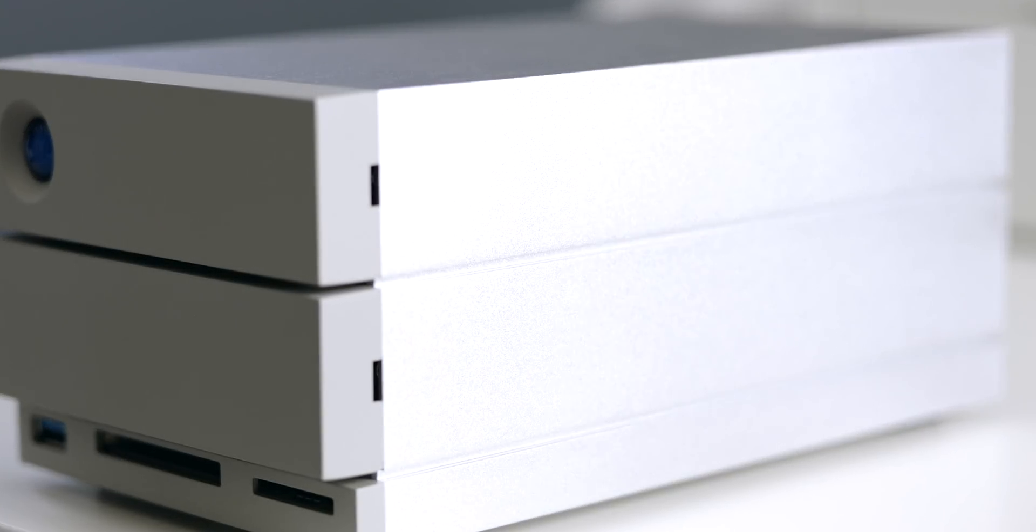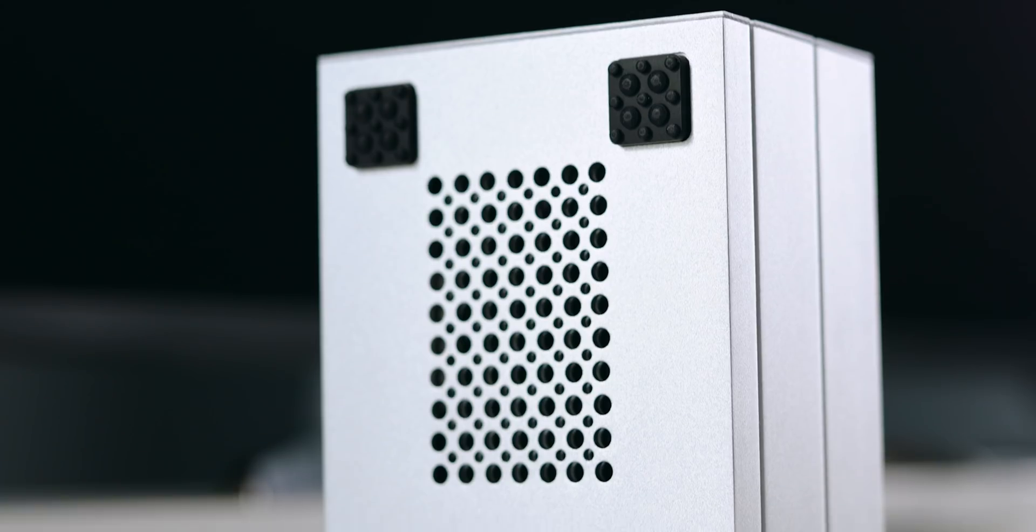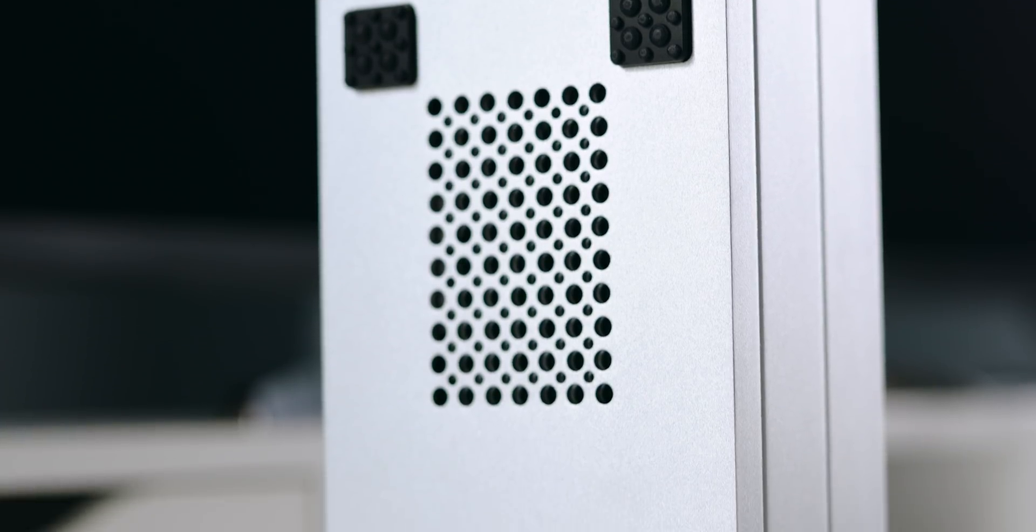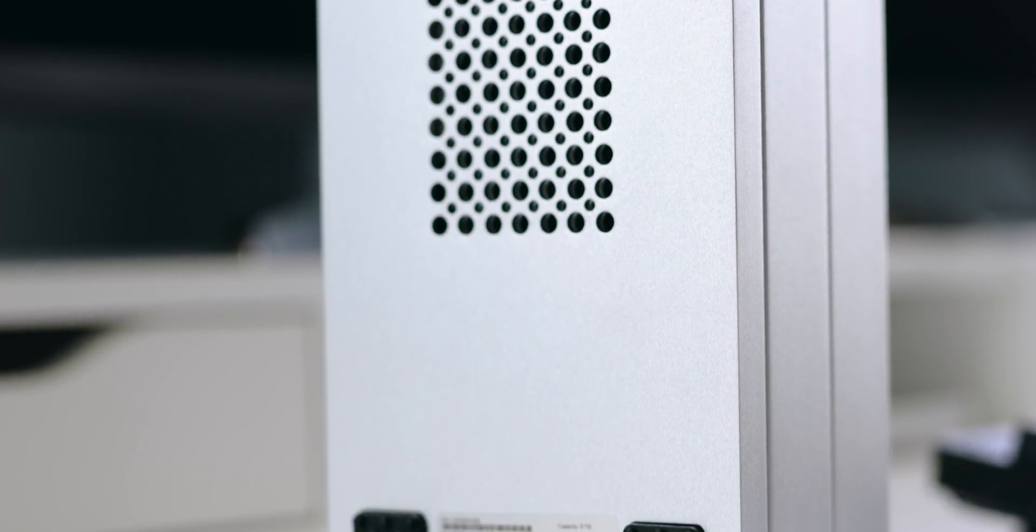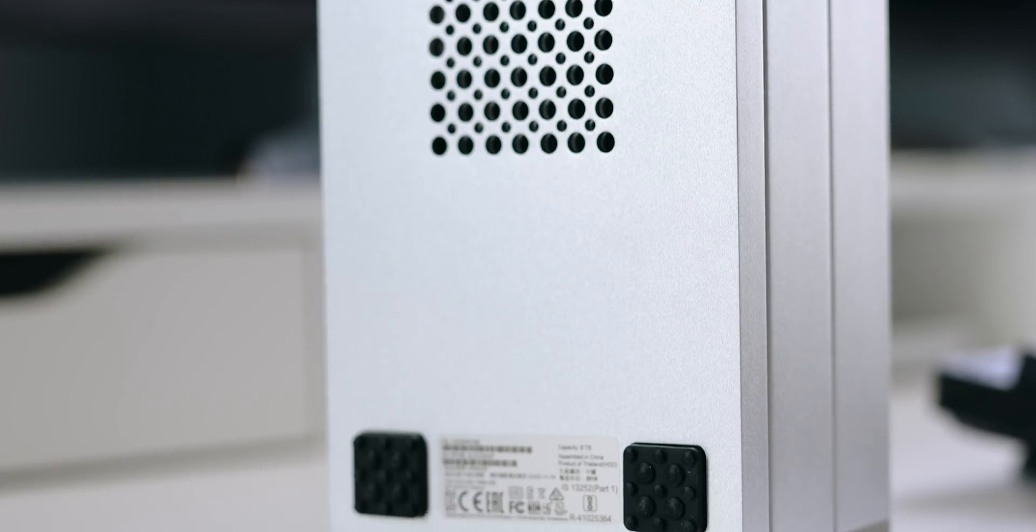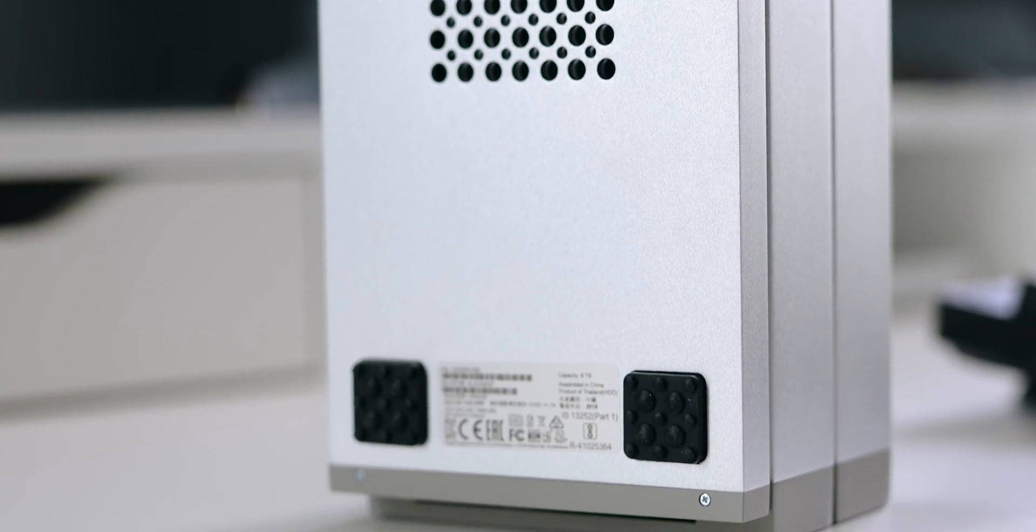The 2big Dock just screams quality. It's made of brushed aluminum with sharp corners and a small blue light on the front. It also packs quite a bit of heft and when combined with the rubberized bottom I've had zero worries of it falling off my desk.